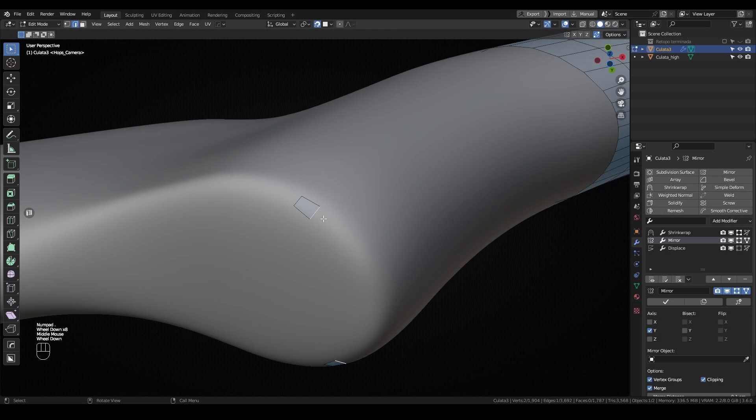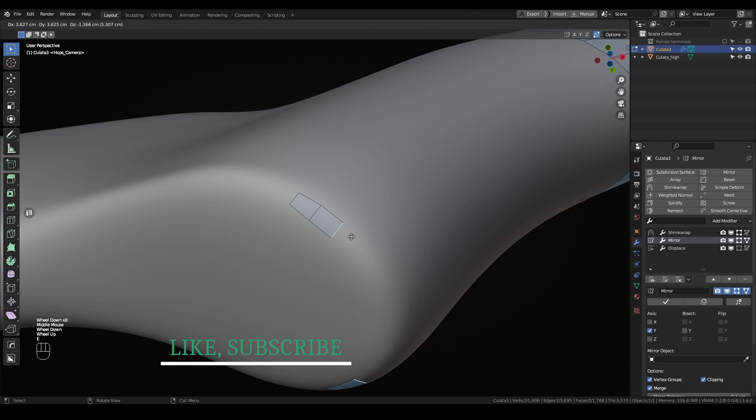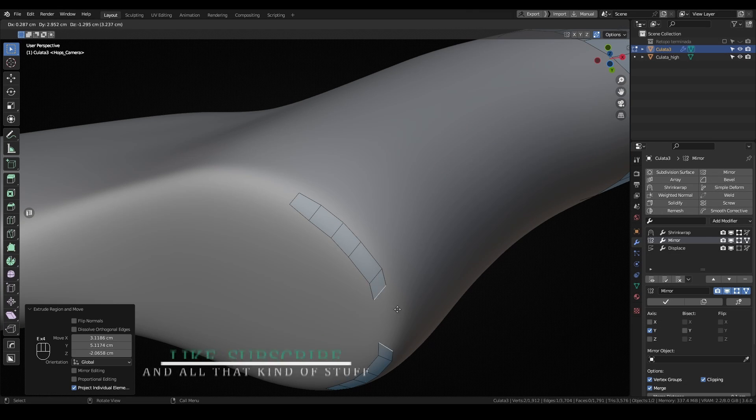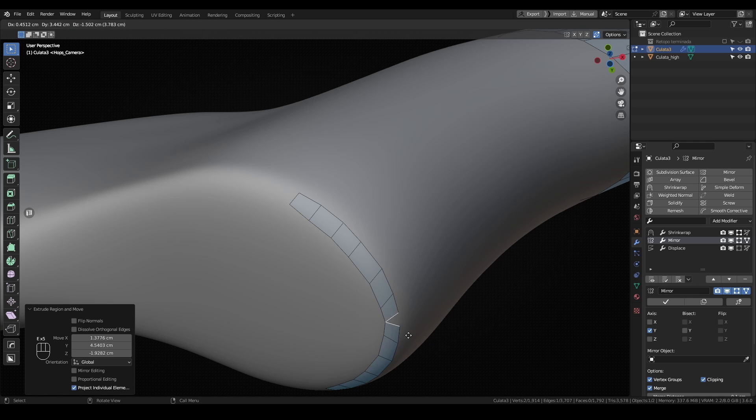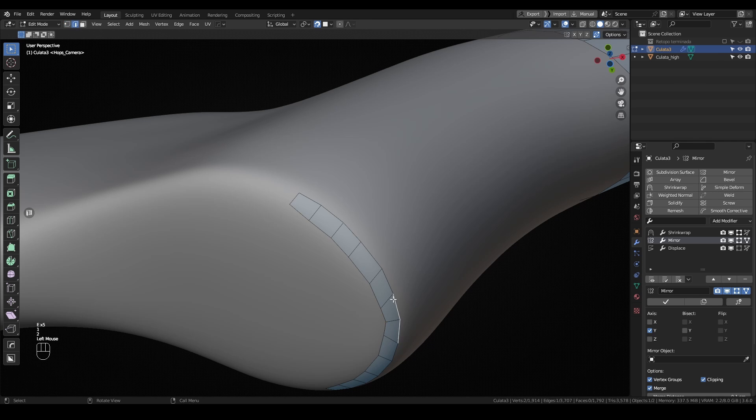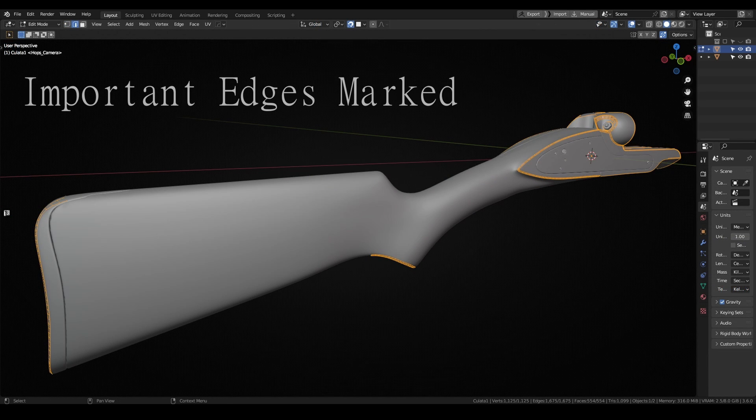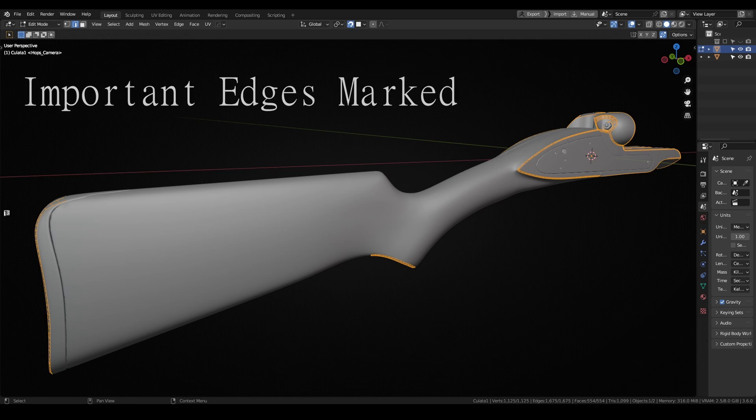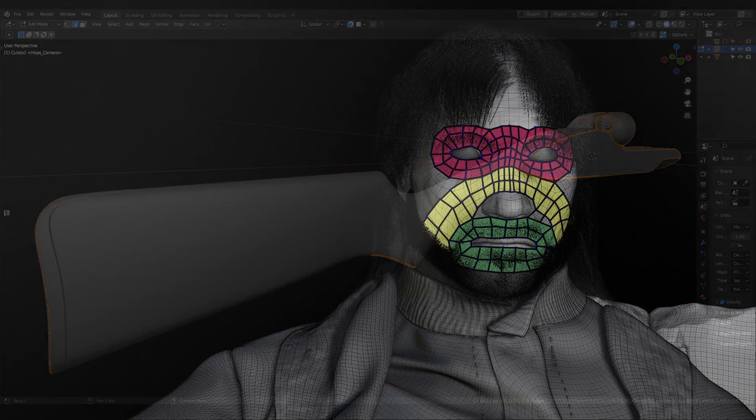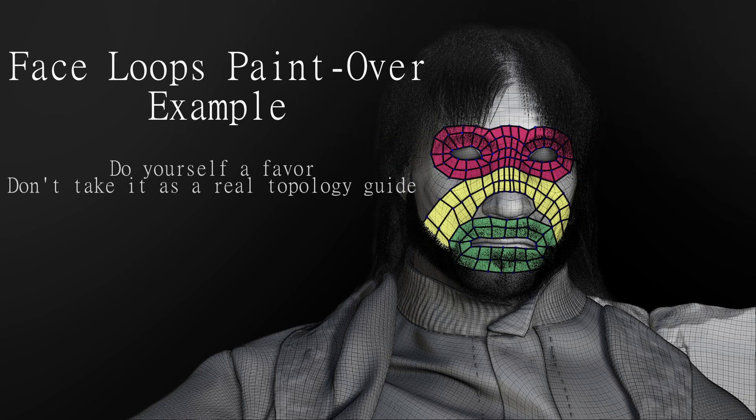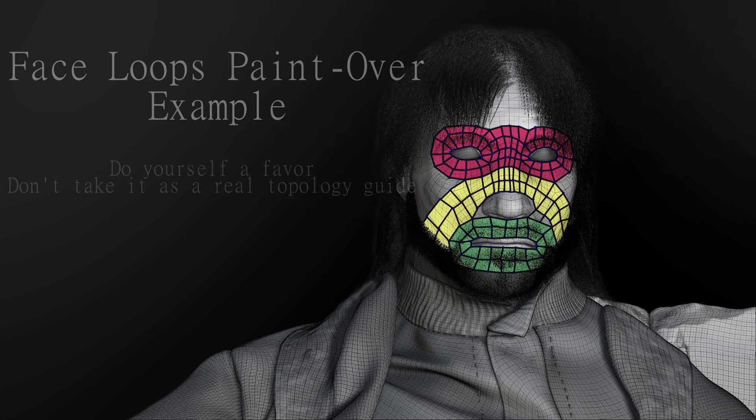After all that setup, we can start our retopology using the same tools we use while modeling. What I recommend is start marking the important loops. In hard surface models, I mark the hard edges that I want to make sure they are in place. In organic models, you should mark the eyes, the mouth, in general the facial features, because their topology is very important for correct animation.